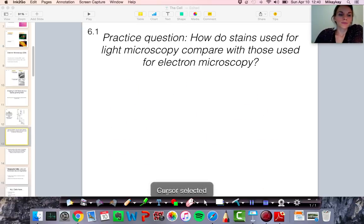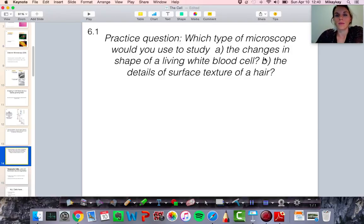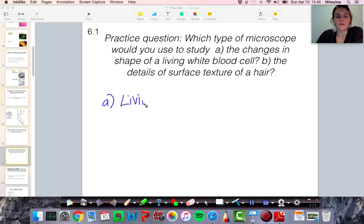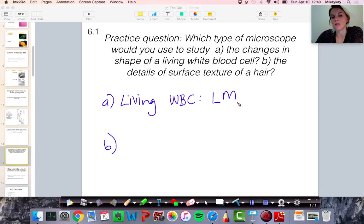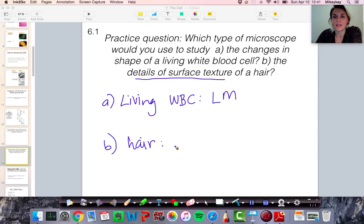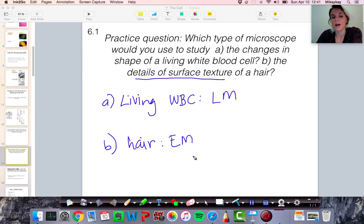Here's another practice question: suppose you want to look at a living white blood cell, and you also want to look at the surface texture of a hair. What type of microscope technique would you use for each? For the living white blood cell, you need to use light microscopy — it's the only technique you can use to study living cells. For the hair, even though hair is quite big, if you want to look at the details of the surface texture, a great technique would be electron microscopy, which gives you higher magnification and greater detail than a light microscope.